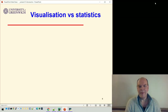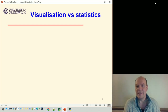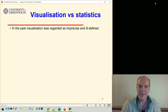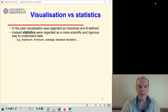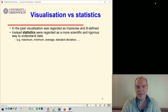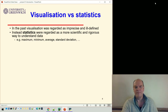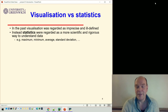In this next section we're going to consider the difference between visualizations and statistics. Visualization hasn't always been as popular as it is now — in the past it was regarded as a bit imprecise and ill-defined. Instead, people thought that statistics were a more rigorous and scientific way to understand data, by taking maximum, minimum, or average values of numbers.